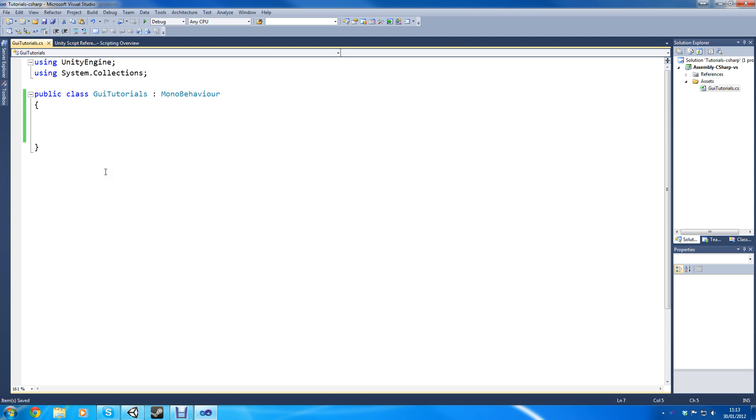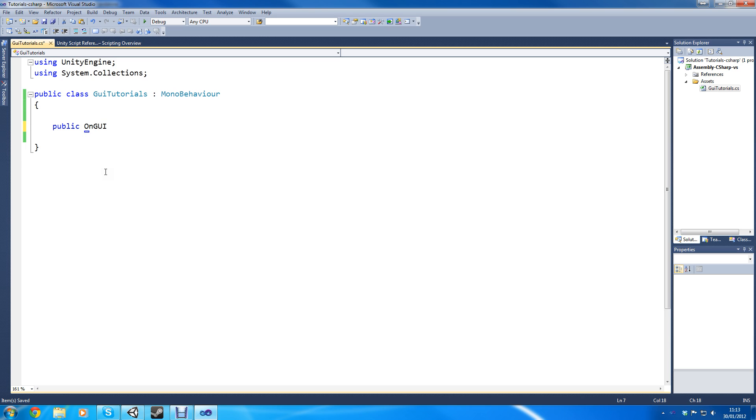Let's create, in the last tutorial I told you about public and private and variables and some functions. So let's create a public OnGUI function. Oops, forgot the void, that's important.